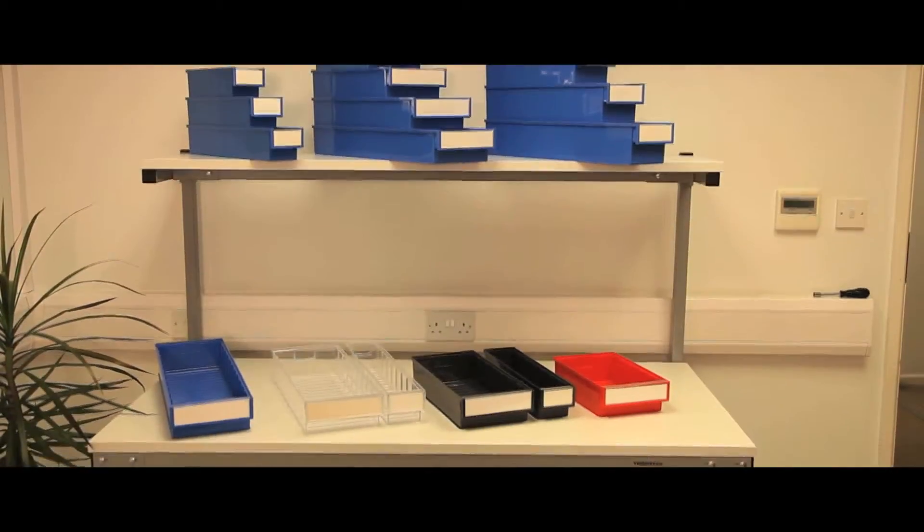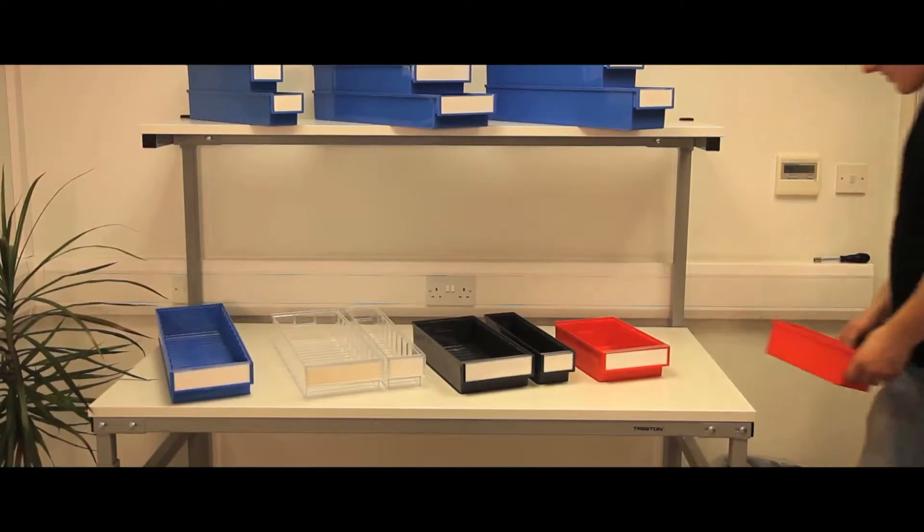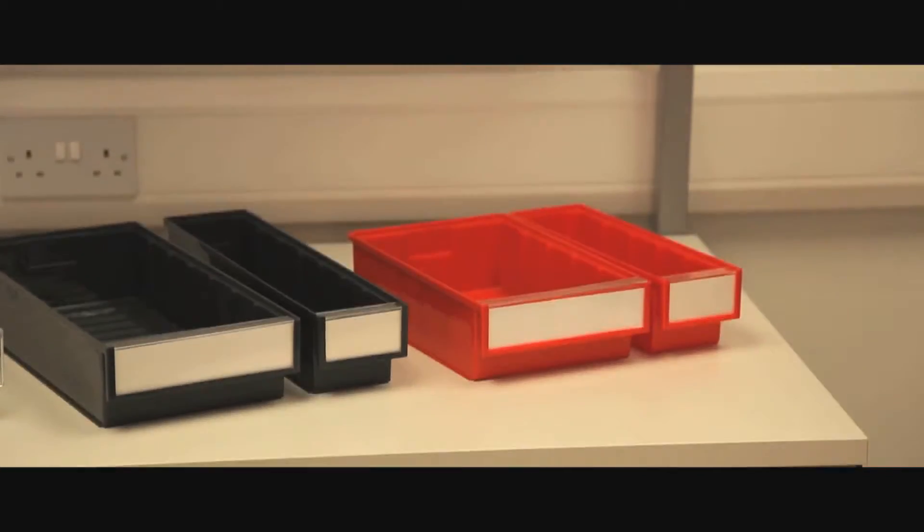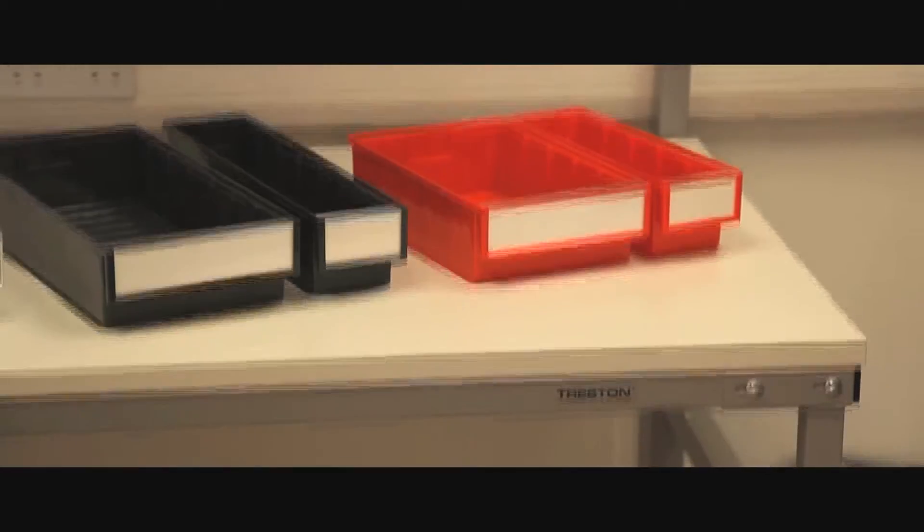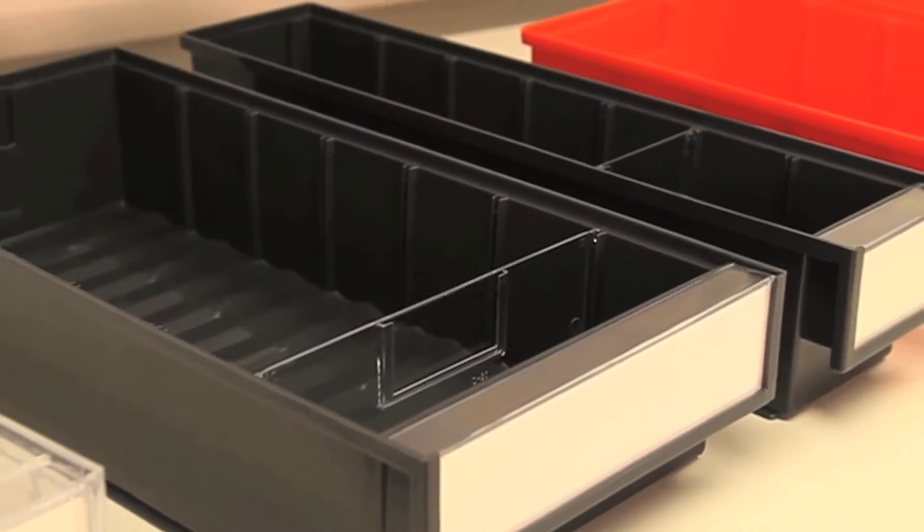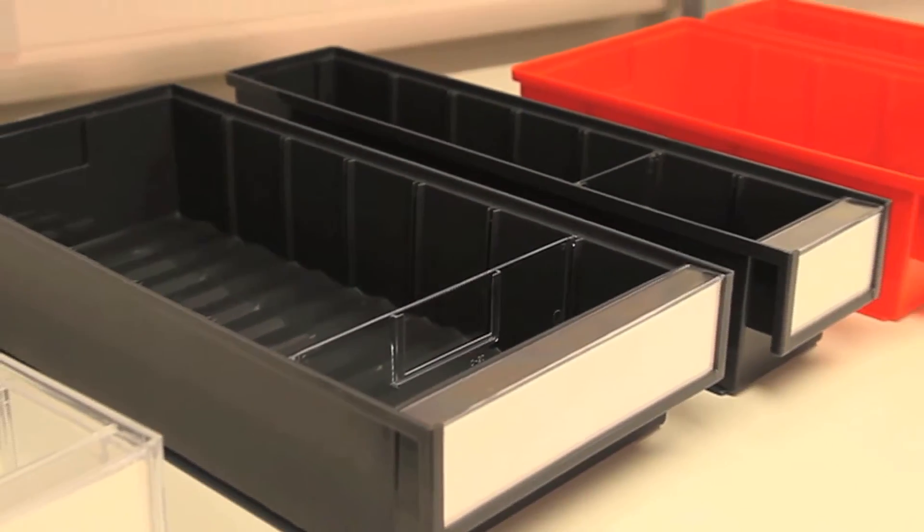The Treston range of shelf bins provide an ideal way of storing small and medium sized items in maintenance, storage, and production areas.